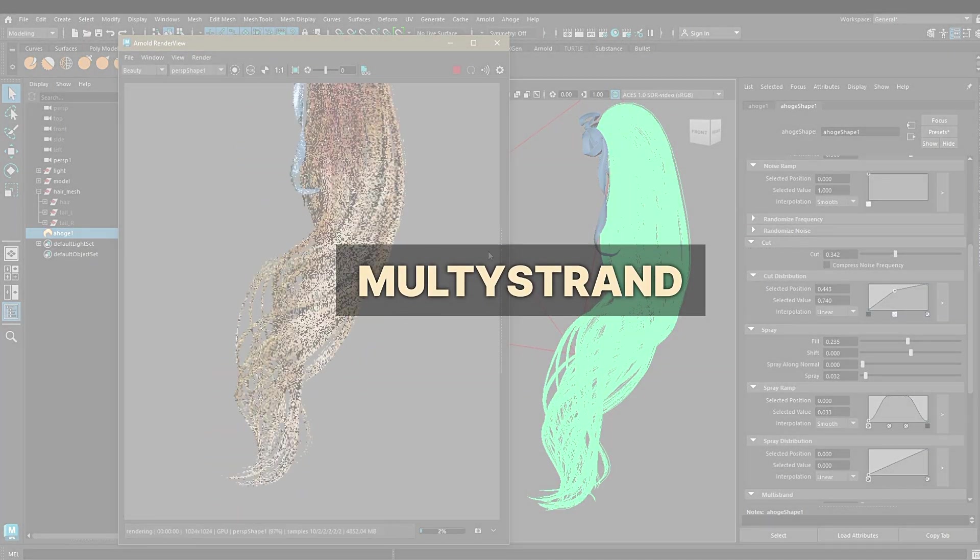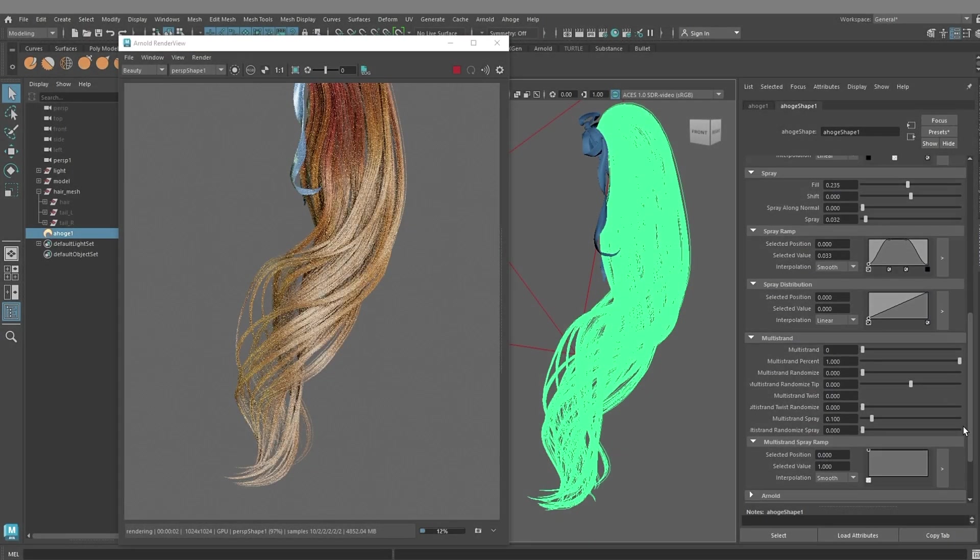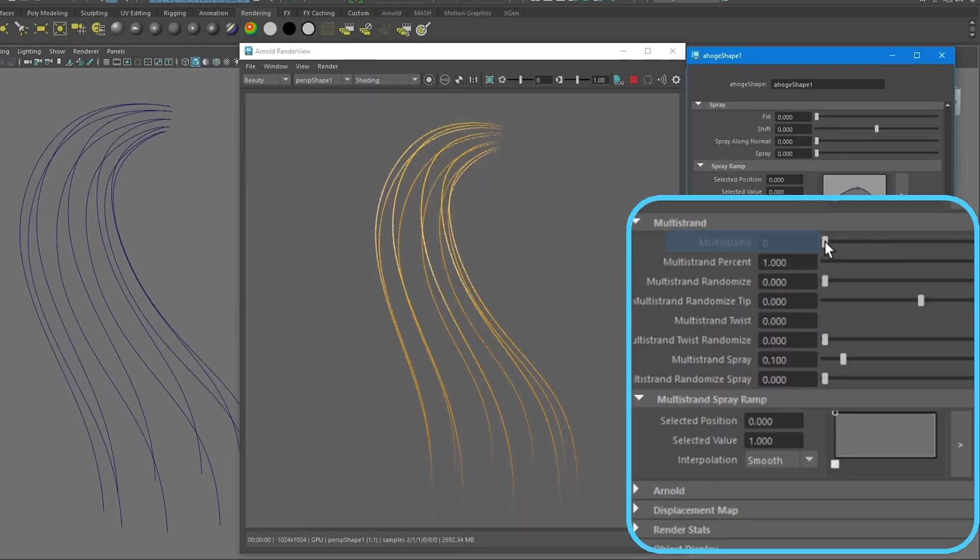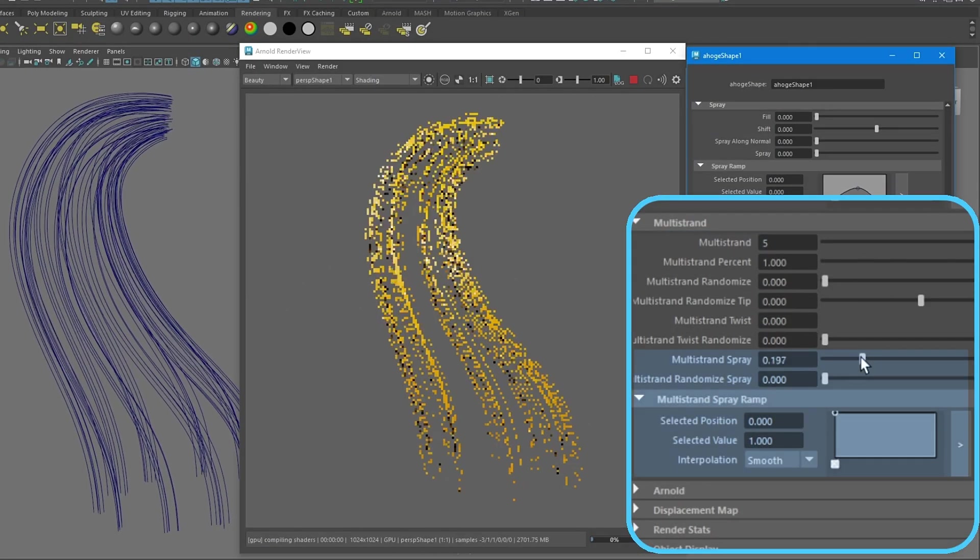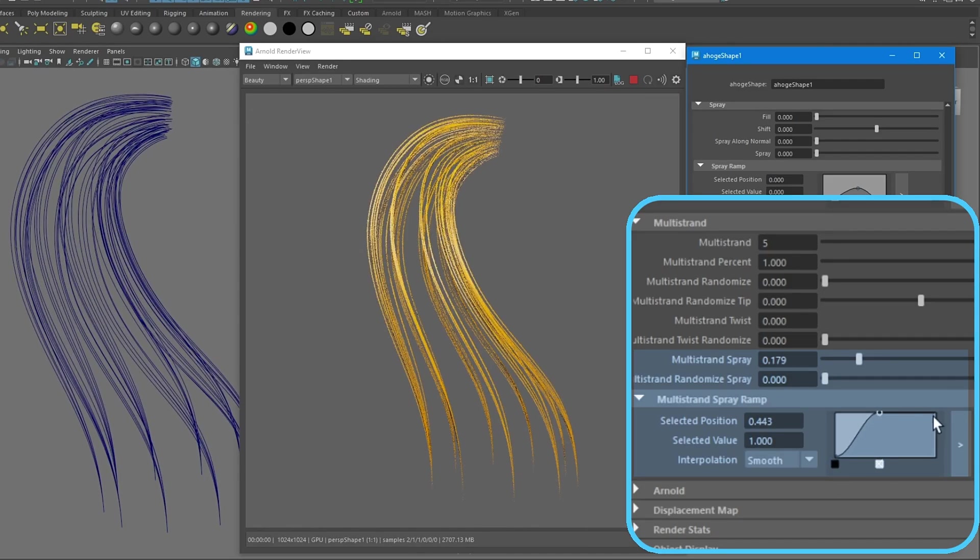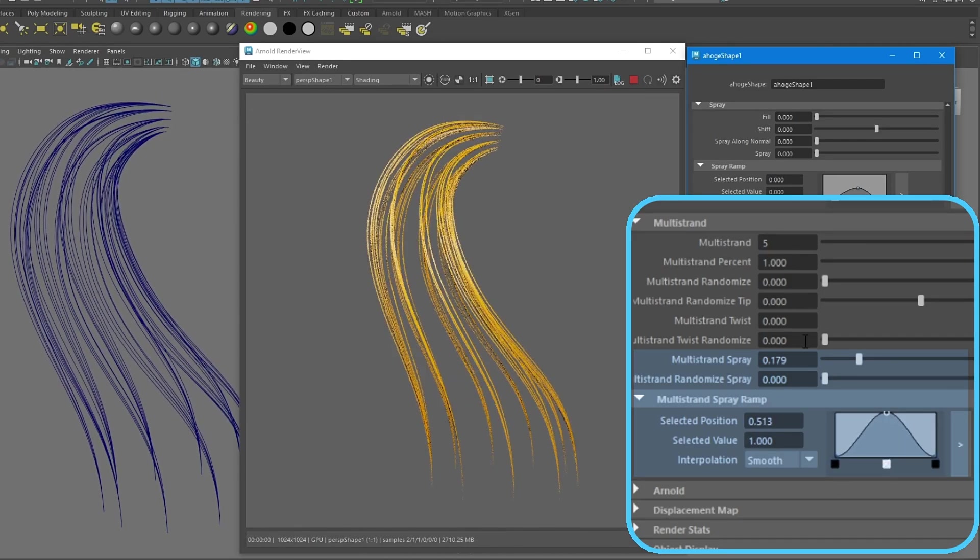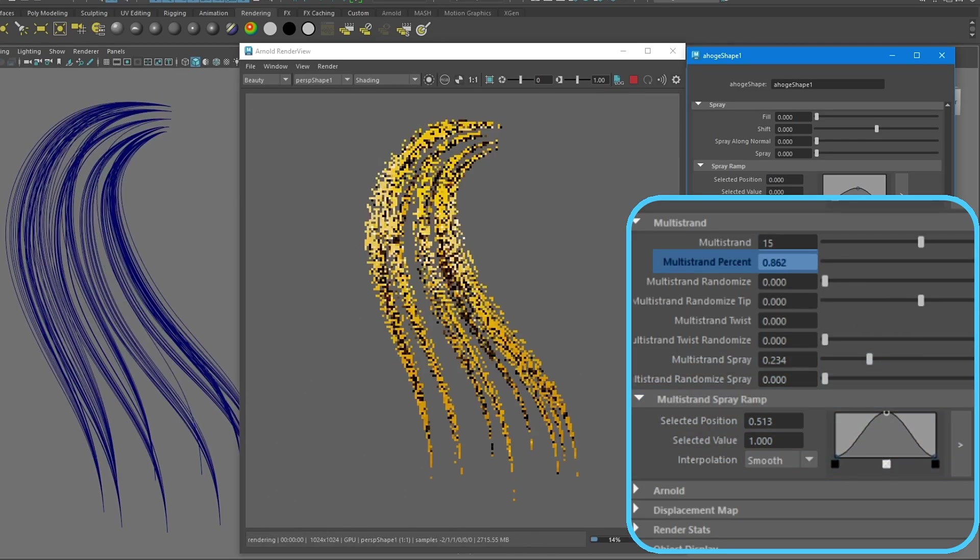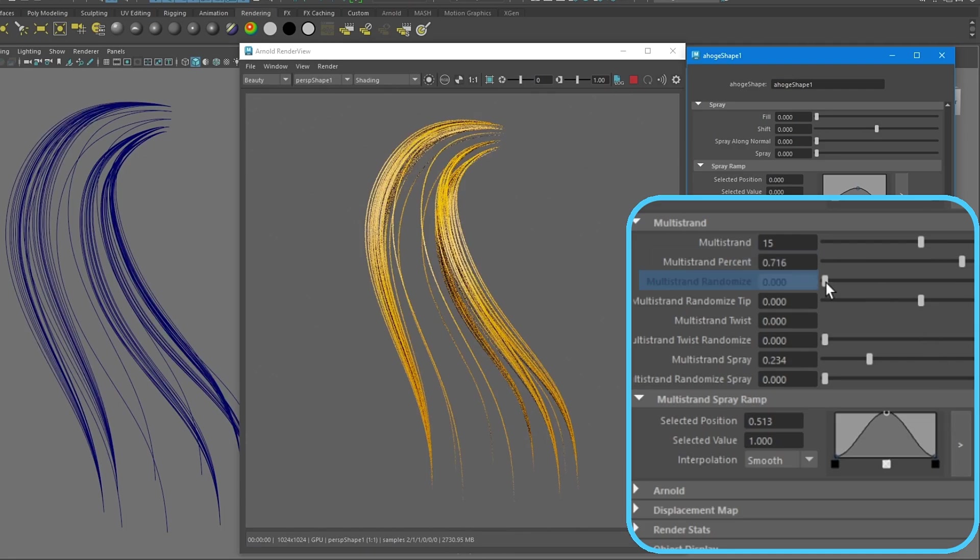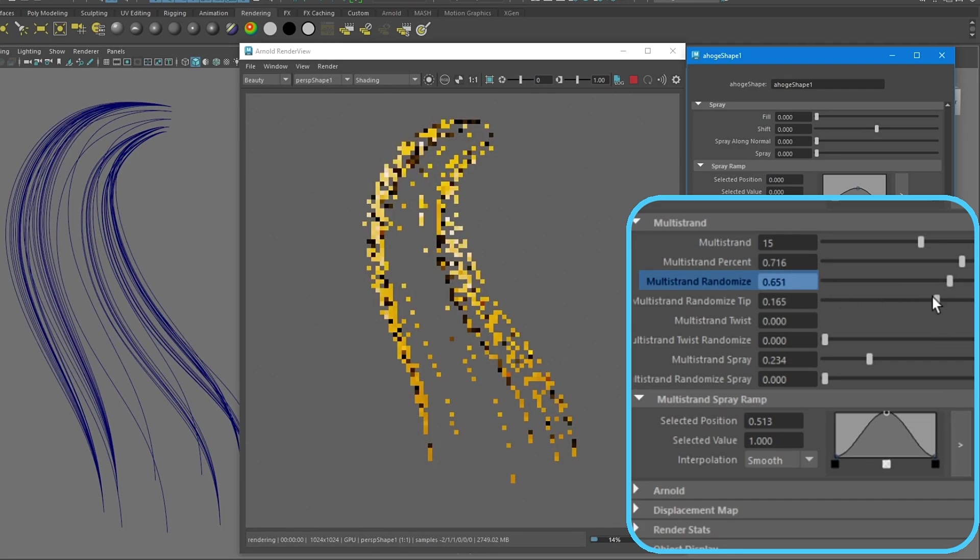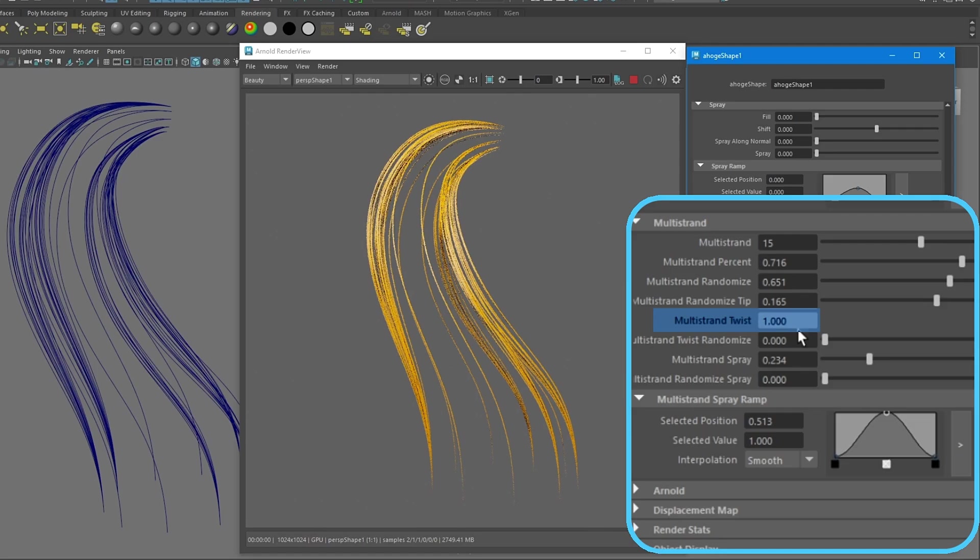The multi-strand parameter adds a specified number of hairs to each individual curve, allowing us to create clumps. You can set the size of clumps by multi-strand spray and change the clump form with multi-strand spray ramp. You can adjust the amount of clumps, then randomize it and add a twist.